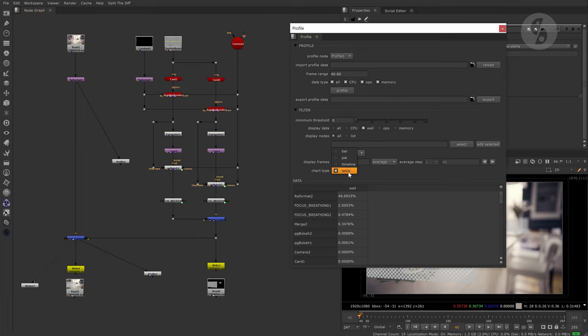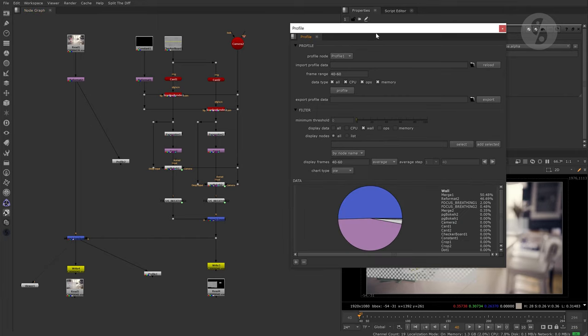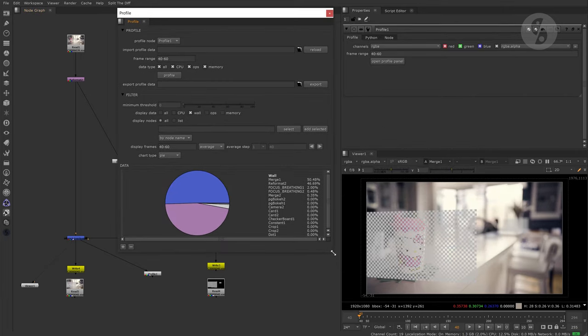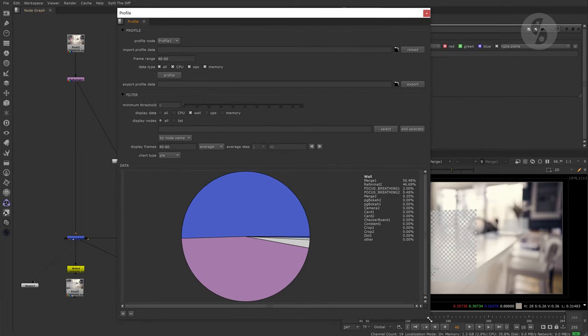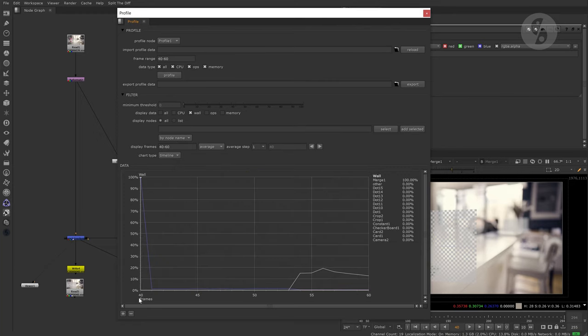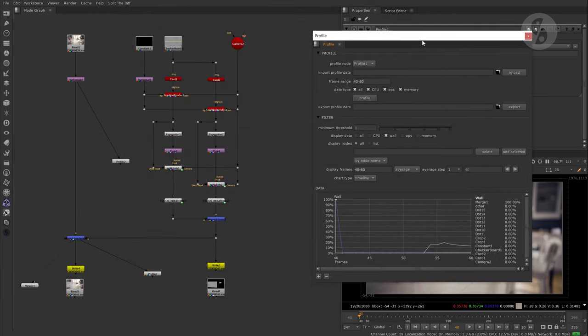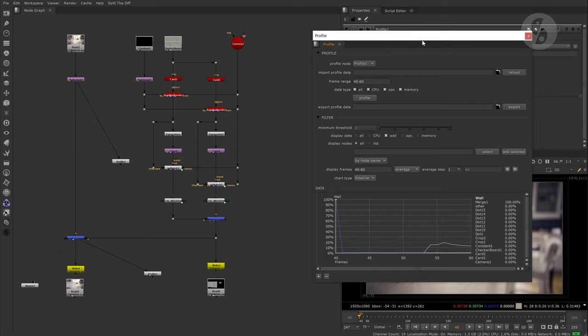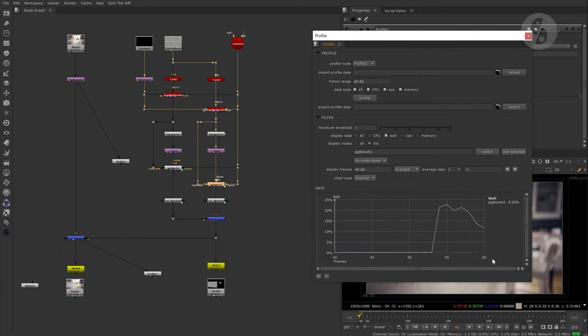The pie chart gives us a different kind of view on how much every node contributes to 100% processing time, while timeline gives us the chance to judge the performance over the whole frame range. This also works with the node selection filter.